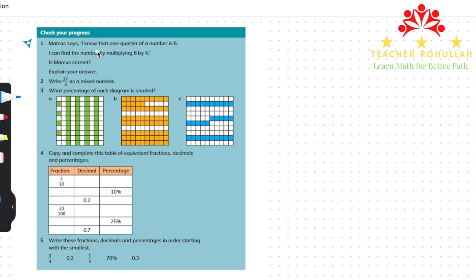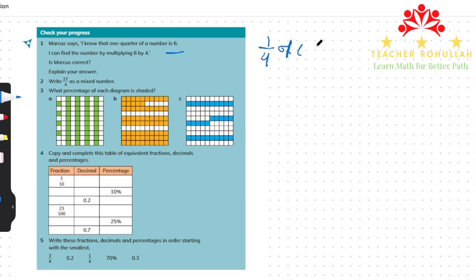Marcus says: I know that one quarter of a number is 6. I can find the number by multiplying 6 by 4. Is Marcus correct? First of all we have to know what is meant by one quarter. One quarter means one fourth of something. One quarter of a number is equal to 6. Now to find what that number is: